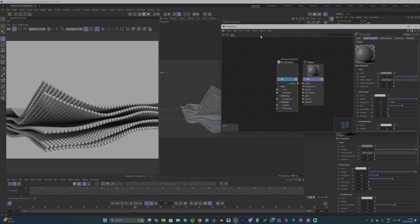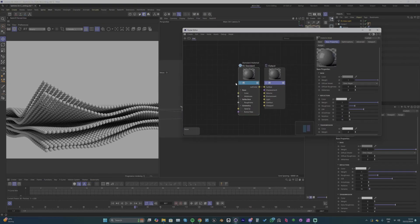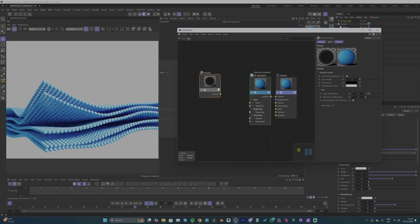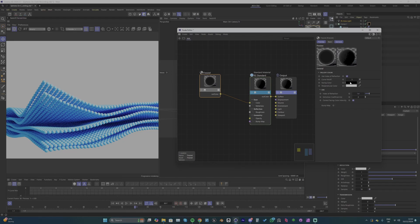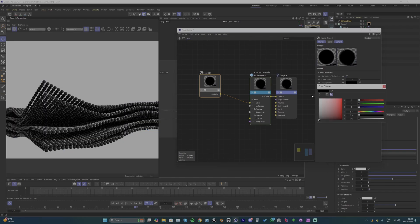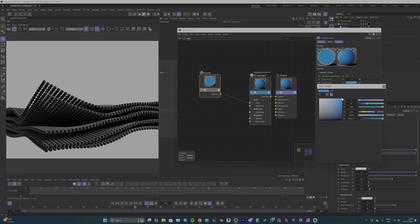I'm going to create a new material. I'm going to add a Voronoi and make some adjustments. I want to have a blue color. I'm going to turn off this and change the color to blue.